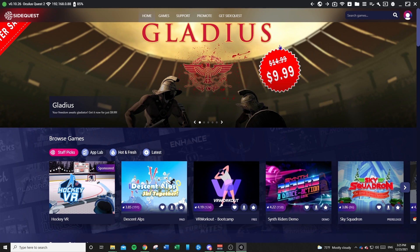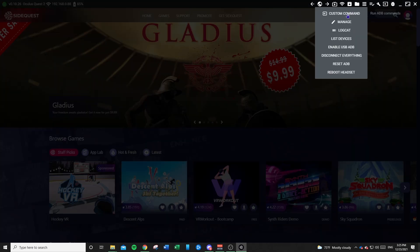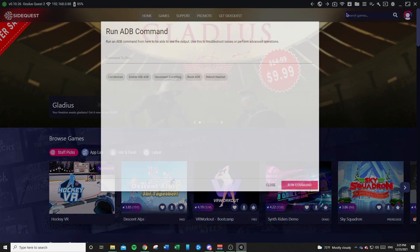Moving on with the tutorial, you're going to go over to this little command — it's called 'Run ADB Commands.' ADB stands for Android Debug Bridge, and that allows you to give your device certain commands that you normally would not have been able to do.